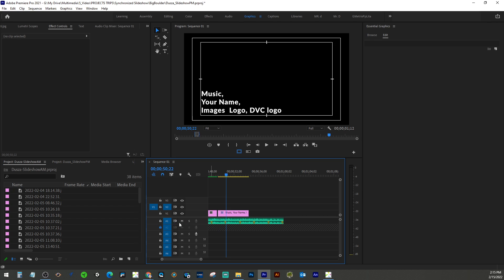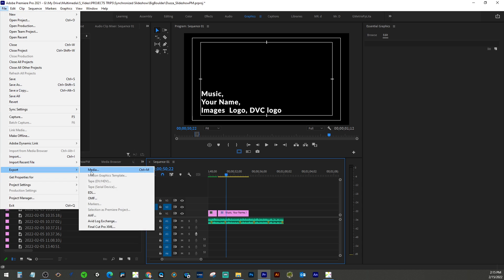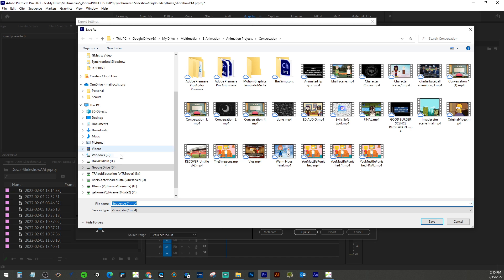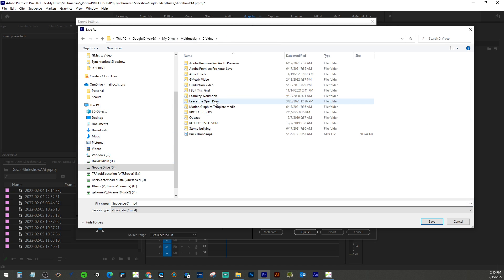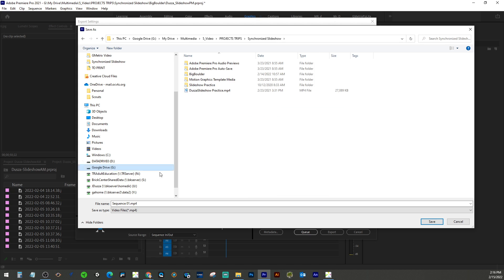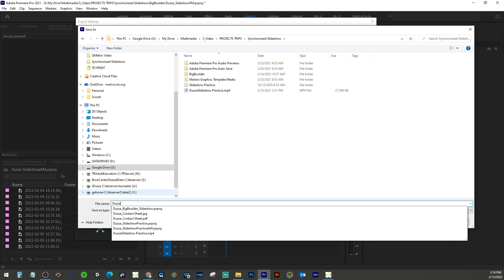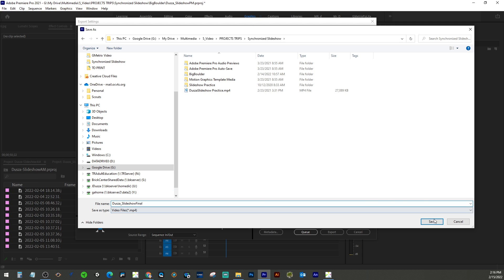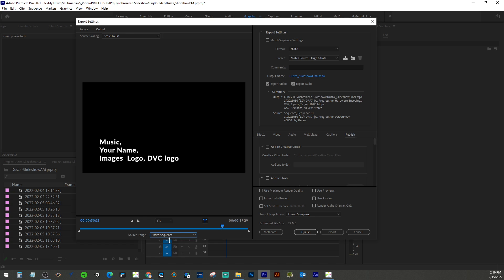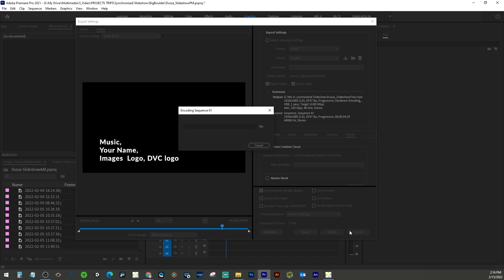Once audio is unmuted and unlocked, export again and verify the file name and destination are correct. Also make sure to set the range to Entire Sequence, because if you have in and out points from pre-rendering, it will only export that section. I always like to check Maximum Render Quality, then hit Export. It will encode and you can then upload the resulting MP4 file to YouTube when done.